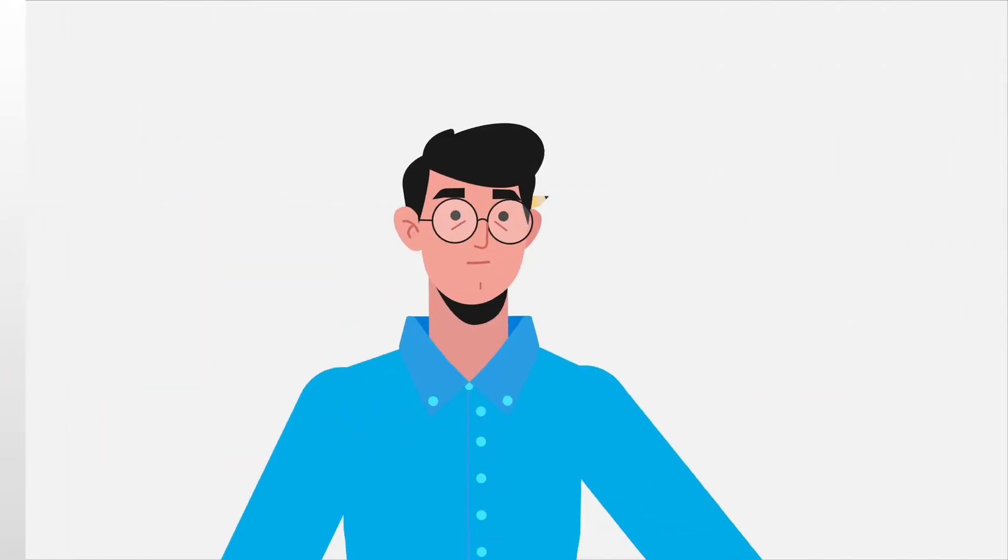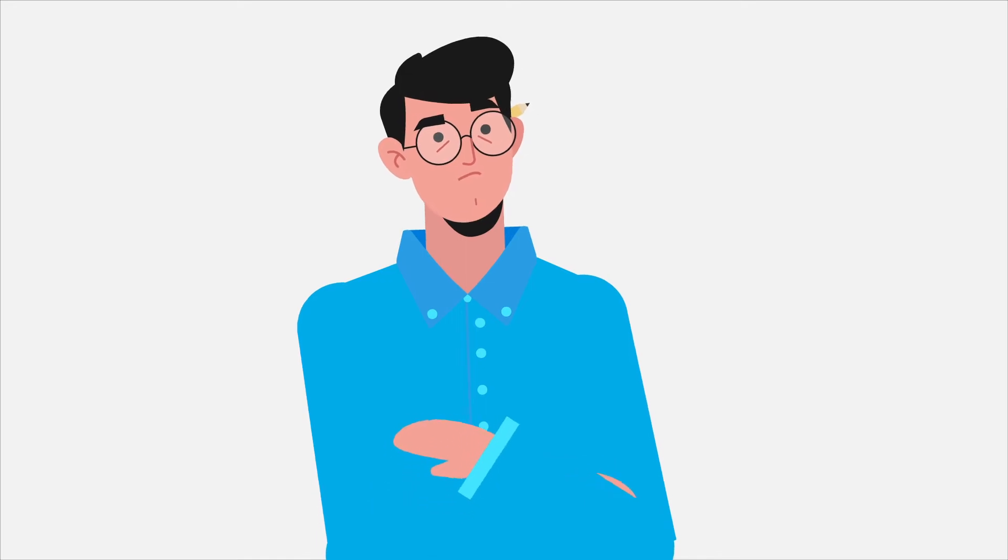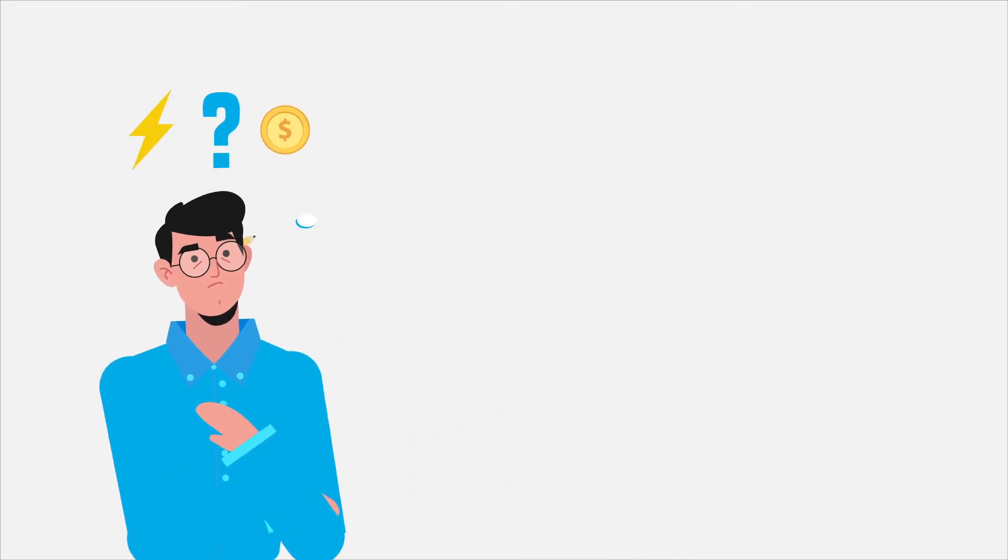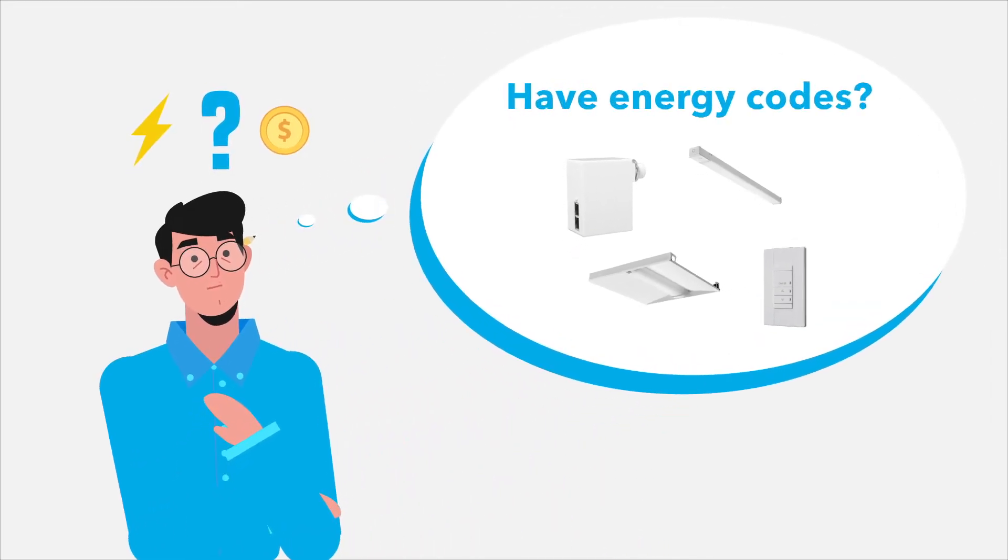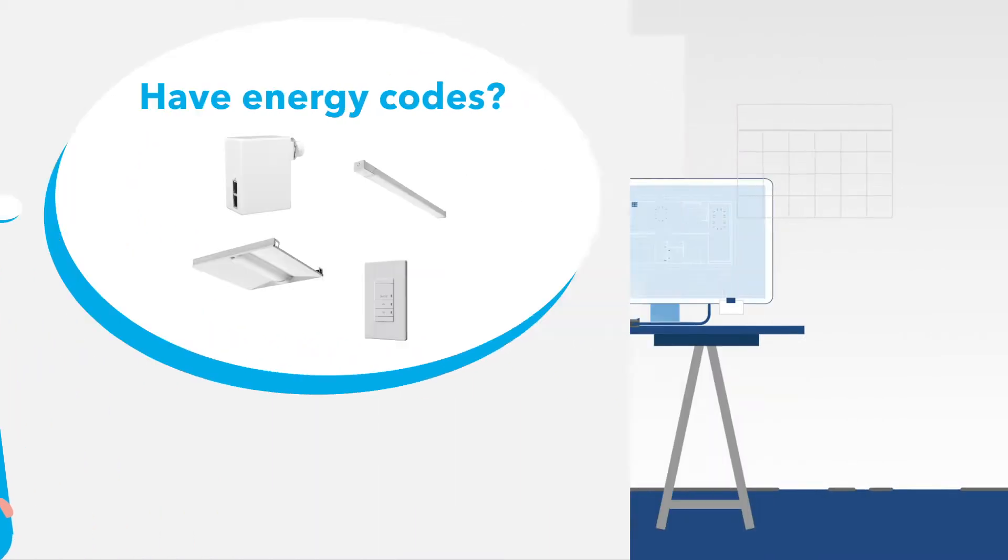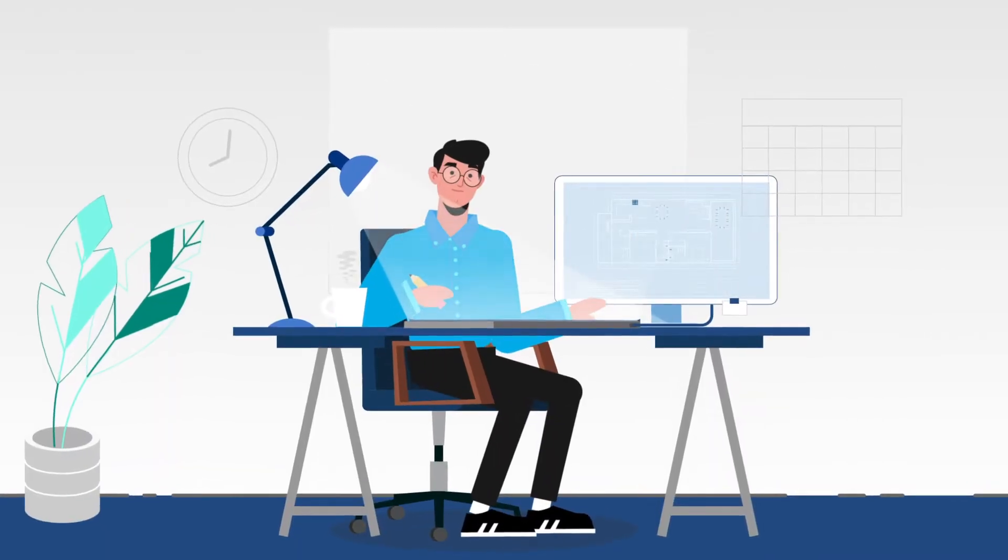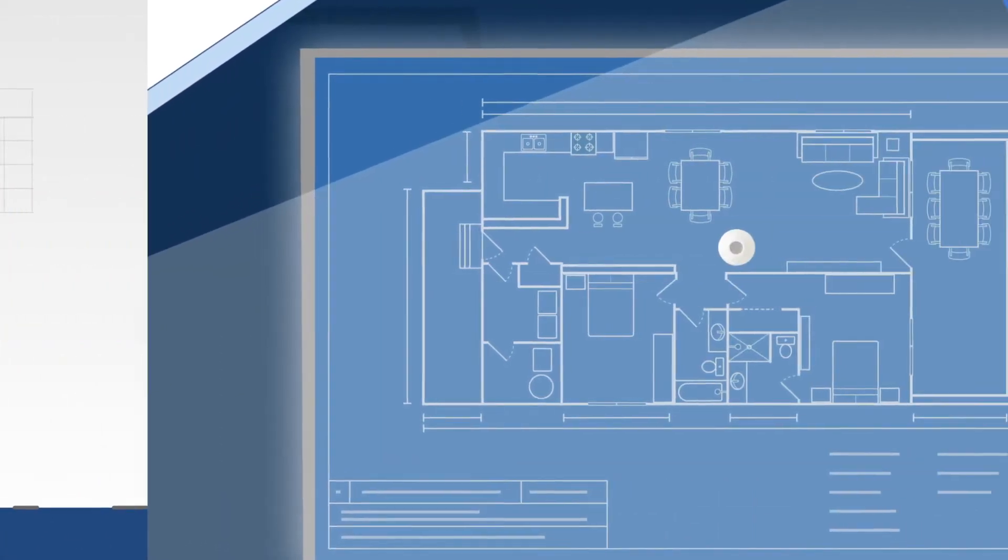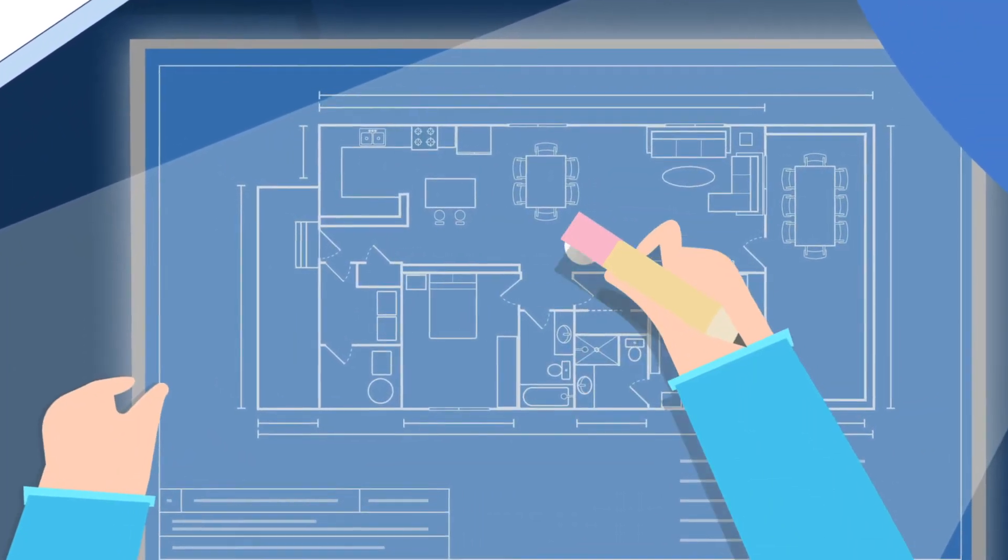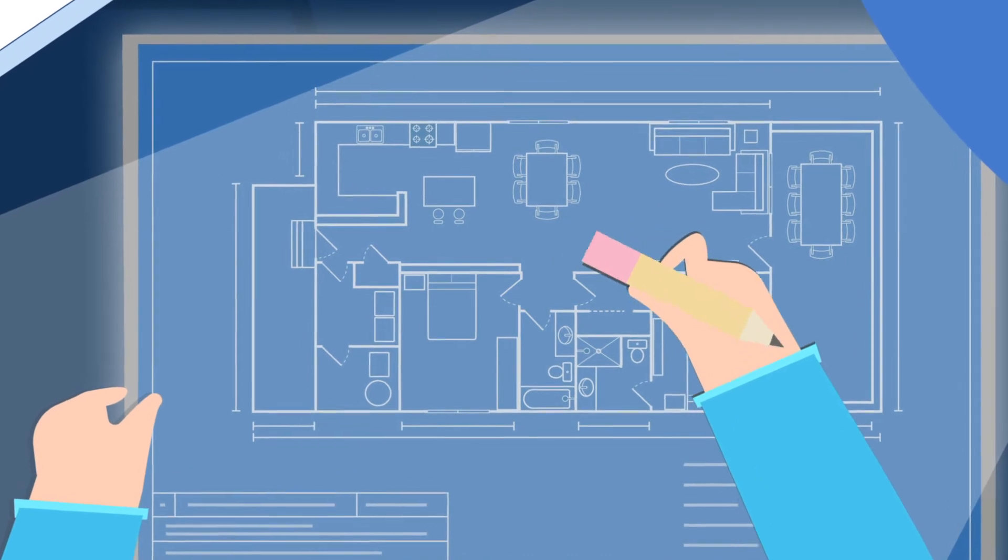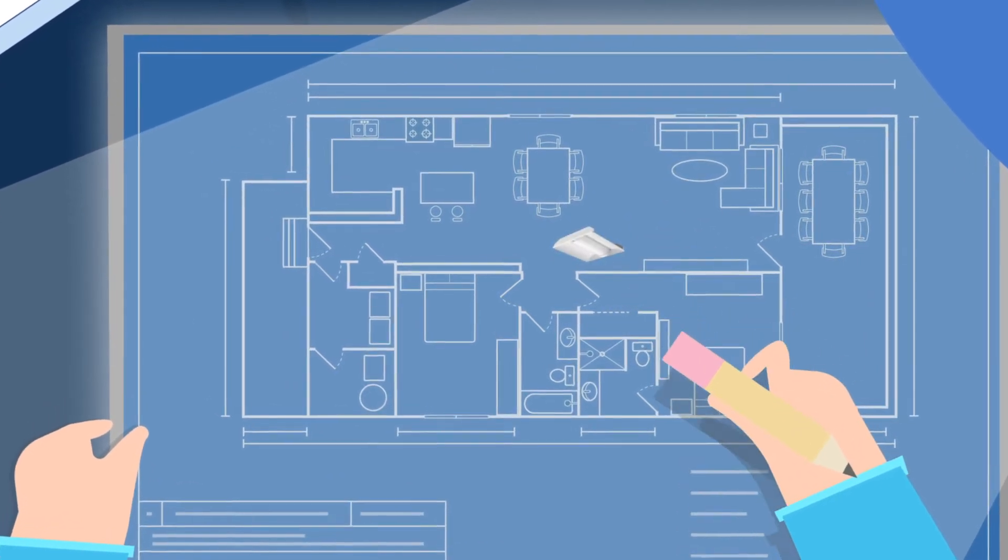Don't you wish lighting and controls could be even easier to specify, install, and own? nLight enabled luminaires simplify lighting and controls with fewer devices to specify and install, while eliminating interoperability challenges on the job site.